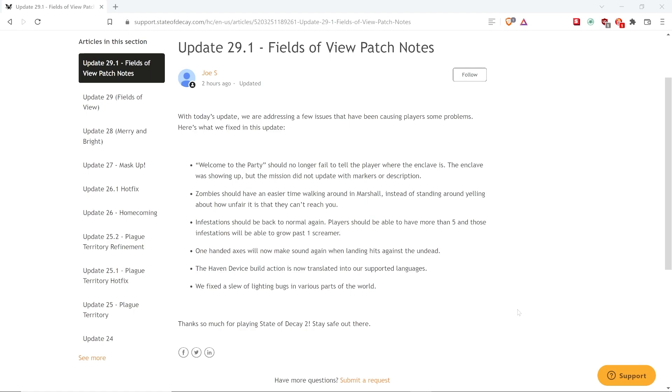Infestations should be back to normal again. Players should be able to have more than five, and those infestations will be able to grow past one screamer. One-handed axes will now make sounds again when landing hits against the undead.